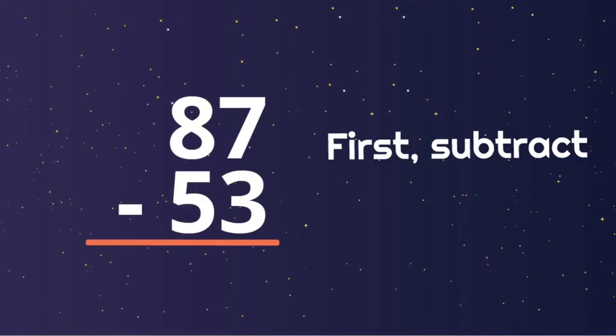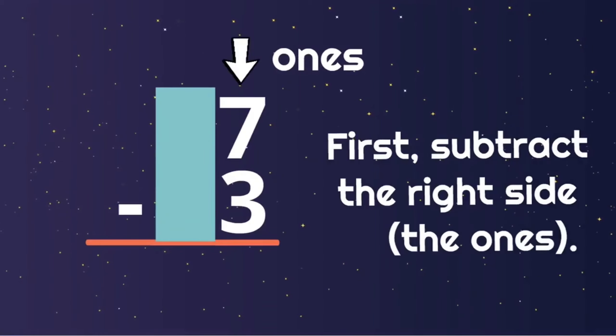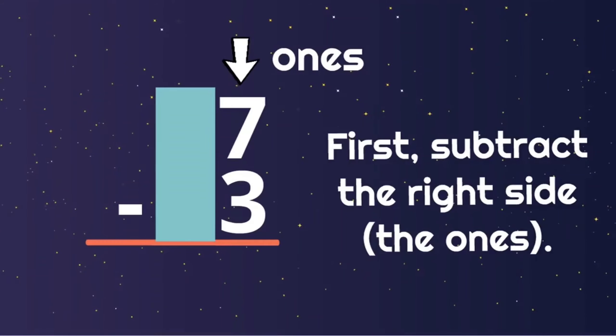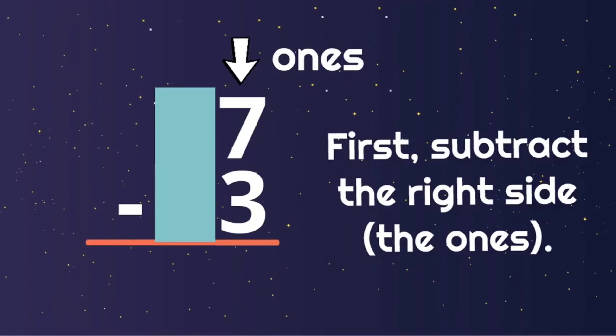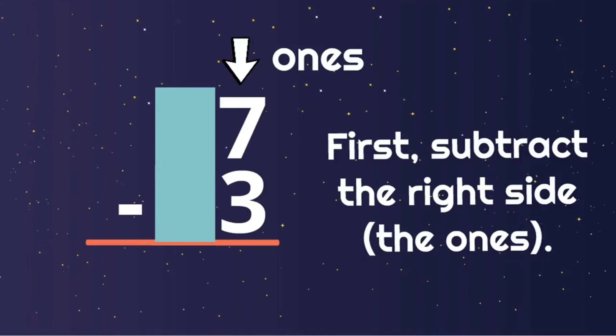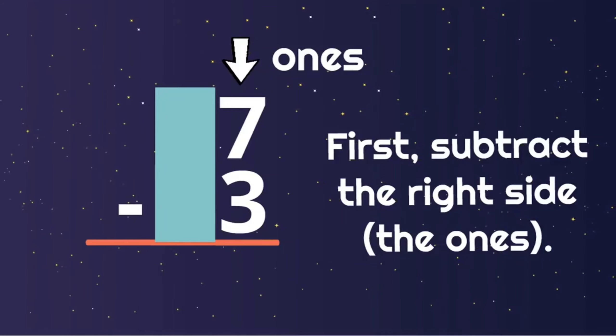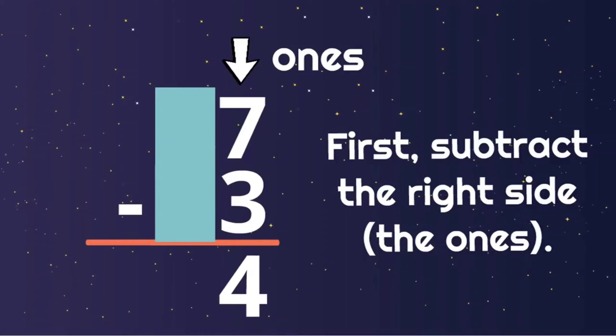Now let's do another one: eighty-seven minus fifty-three. First, subtract the right side, the ones. What is seven minus three? Yes, four. So we'll write four under the ones.